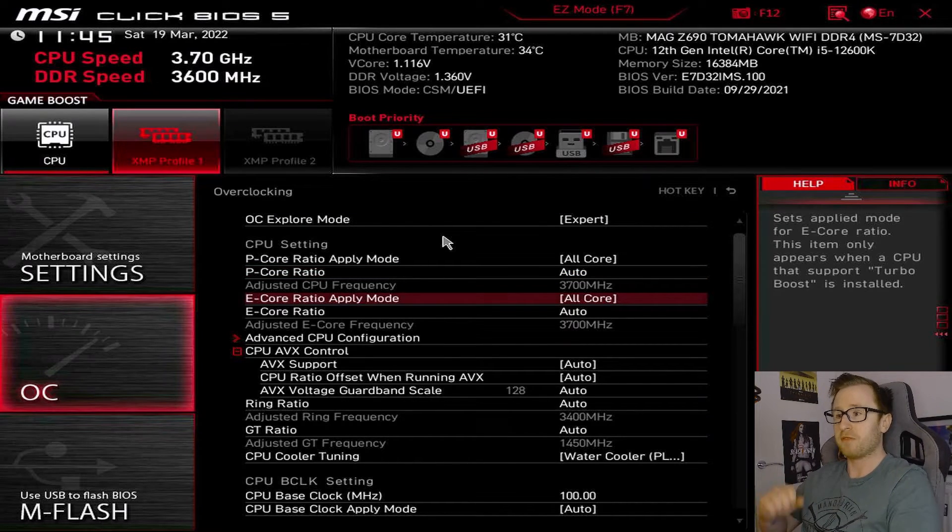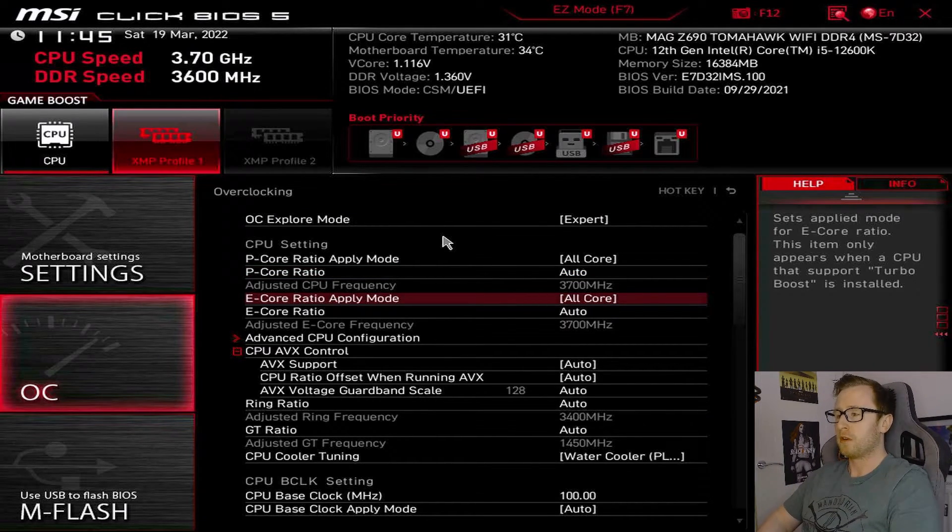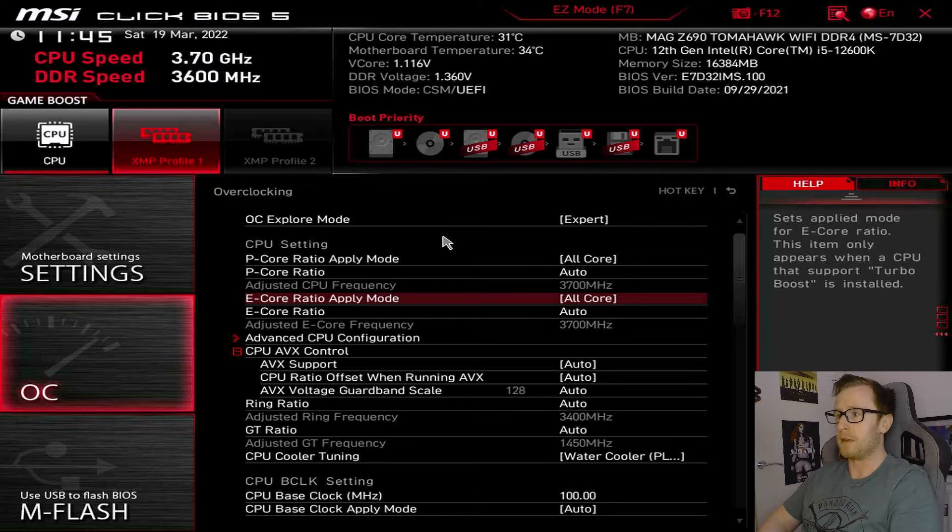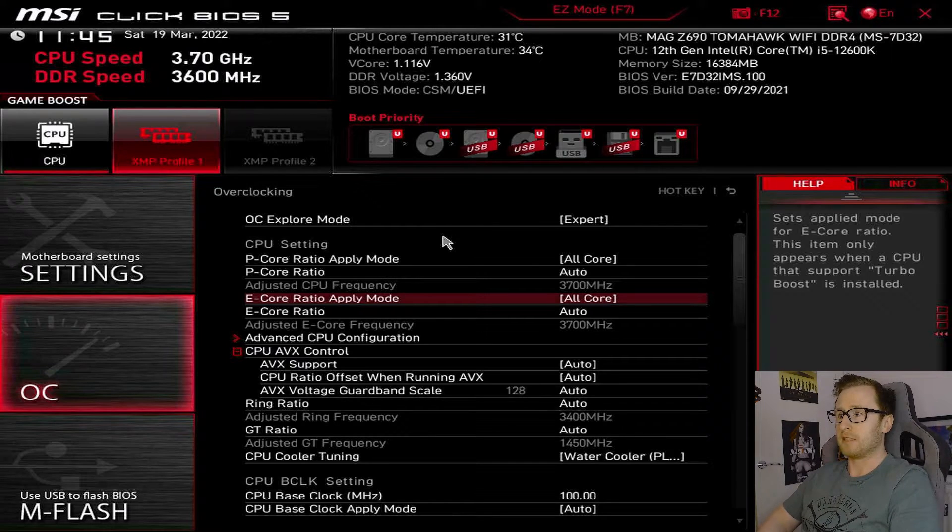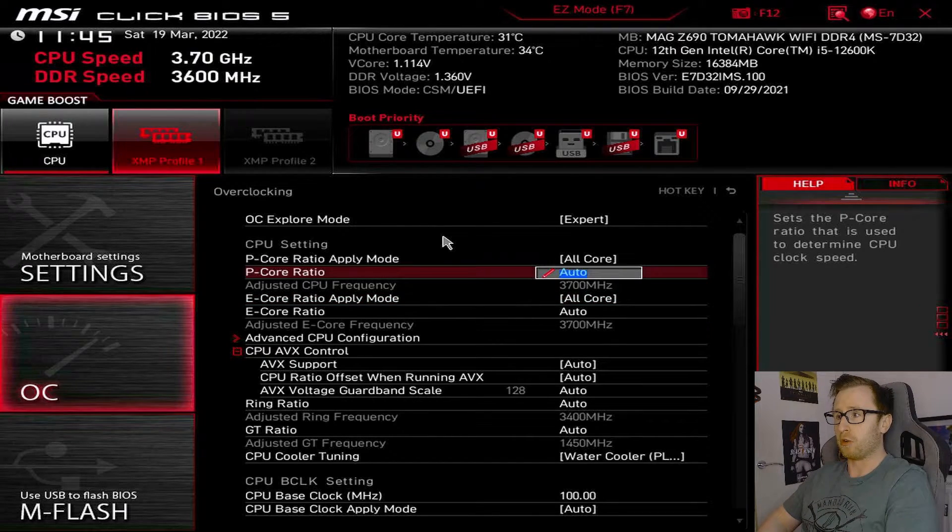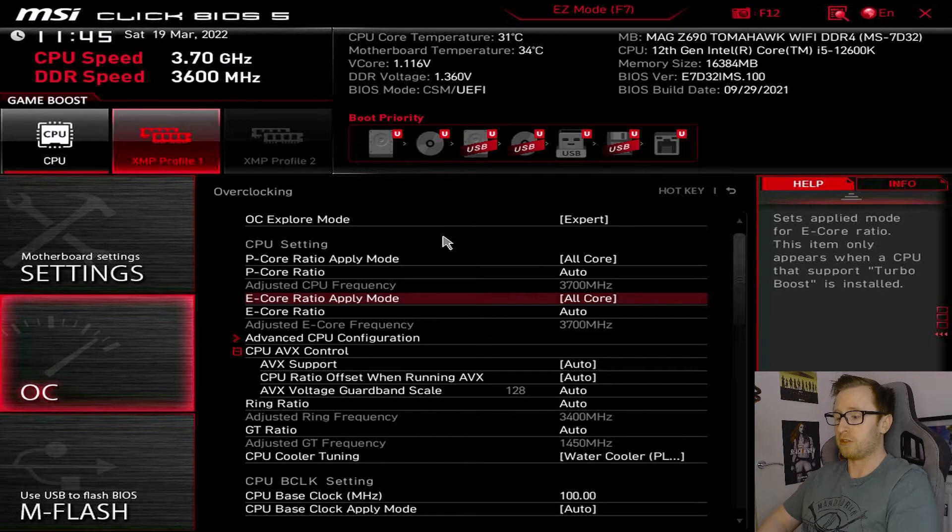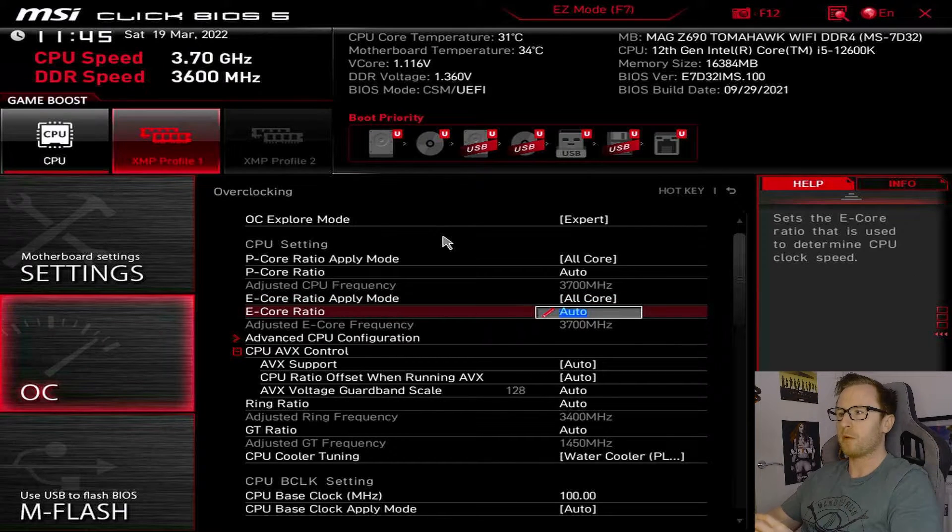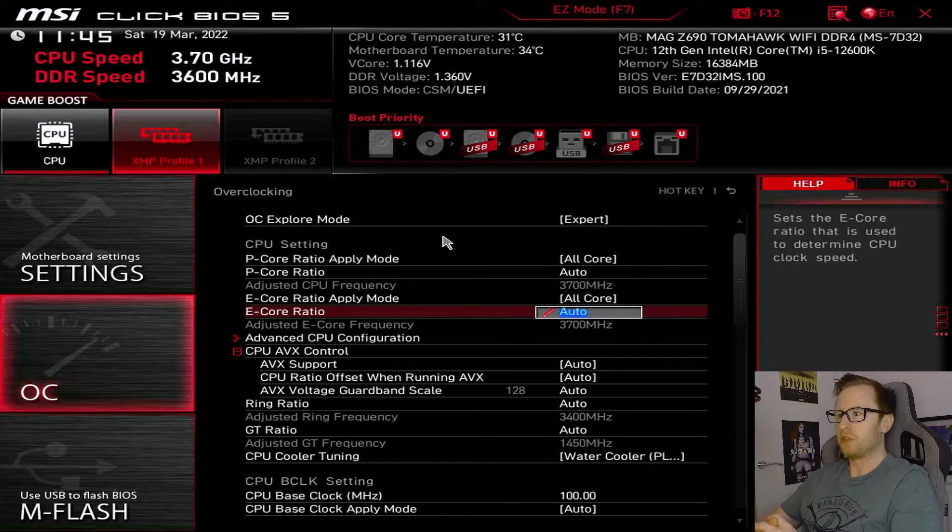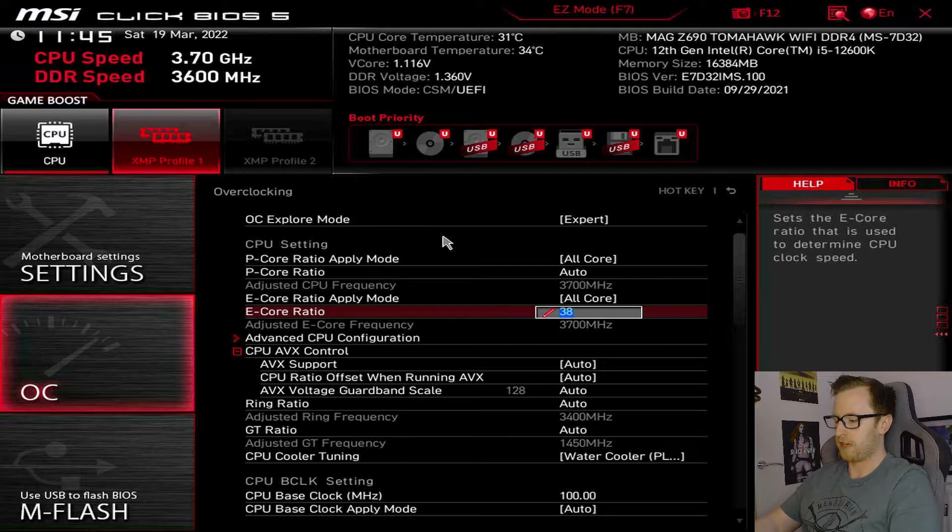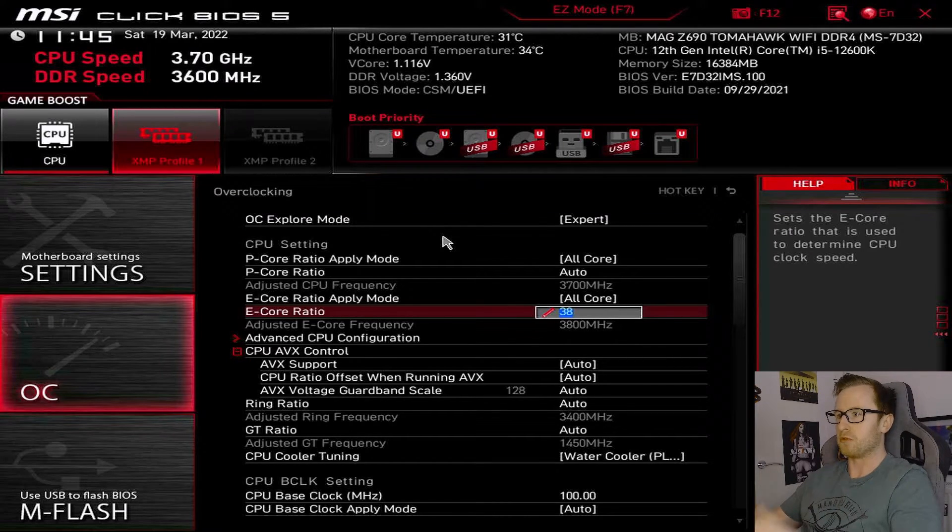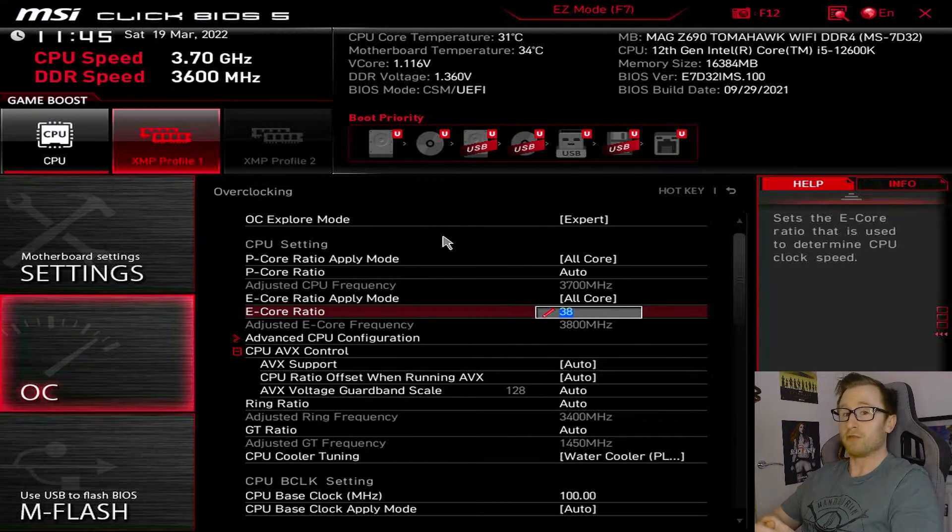Now, you can do the exact same thing on the e-cores for your Alder Lake system. And it functions in the exact same way as the peak core overclocking. So, you could go on here, and you could enter your overclock. Say we wanted to go for 3.8 gigahertz. So, we could go in here and type in 38. And that has changed our e-core ratio to 3,800 megahertz.